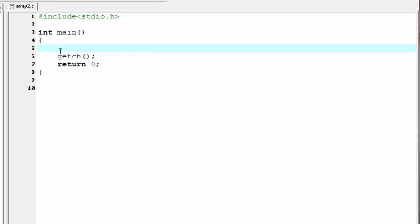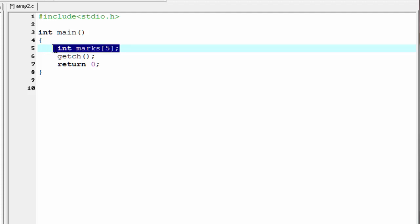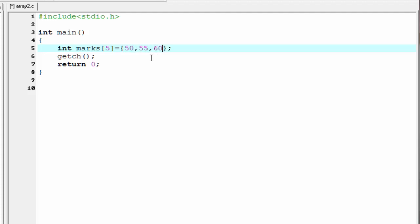So let's start. First we declare an array: int max, and within square brackets write its size. I am going to write 5, and give a semicolon. This statement indicates max is an integer type array which contains 5 elements. Next, we initialize the elements within curly braces: 50, 55, 60, 65, and then 70.